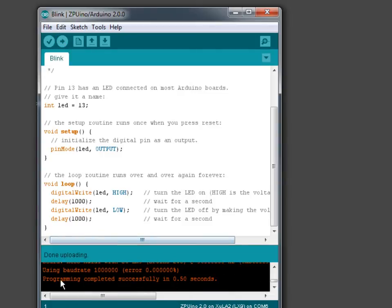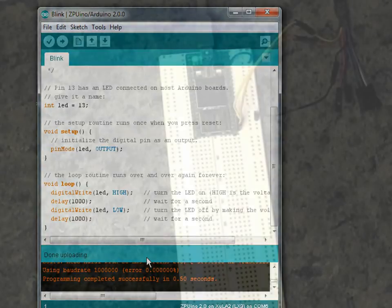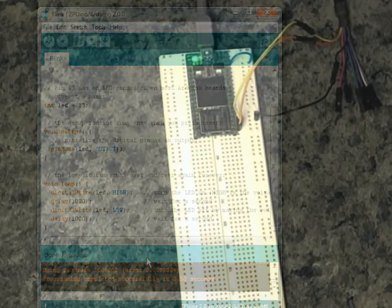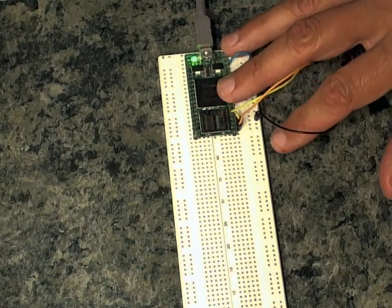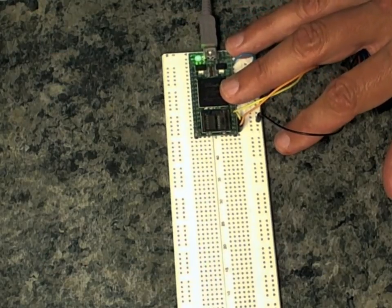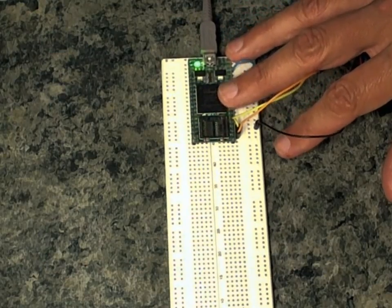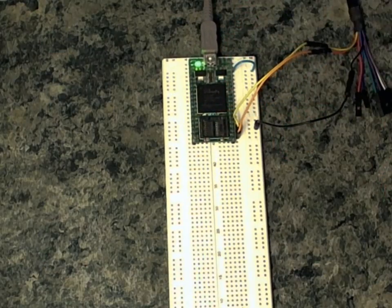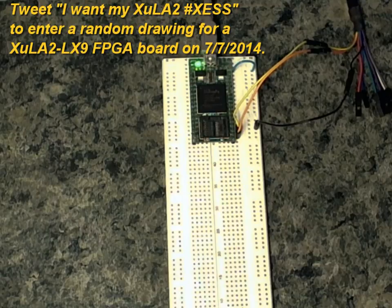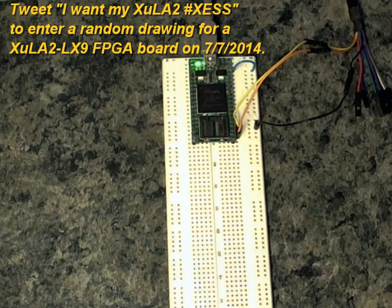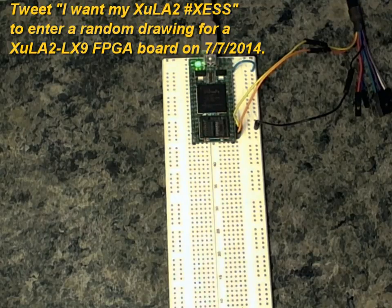And it says down here, programming completed successfully. So at this point, the Zipuino in the FPGA should be executing that program. But we can't see it because we don't have an LED attached to that pin. So let's go ahead and do that.